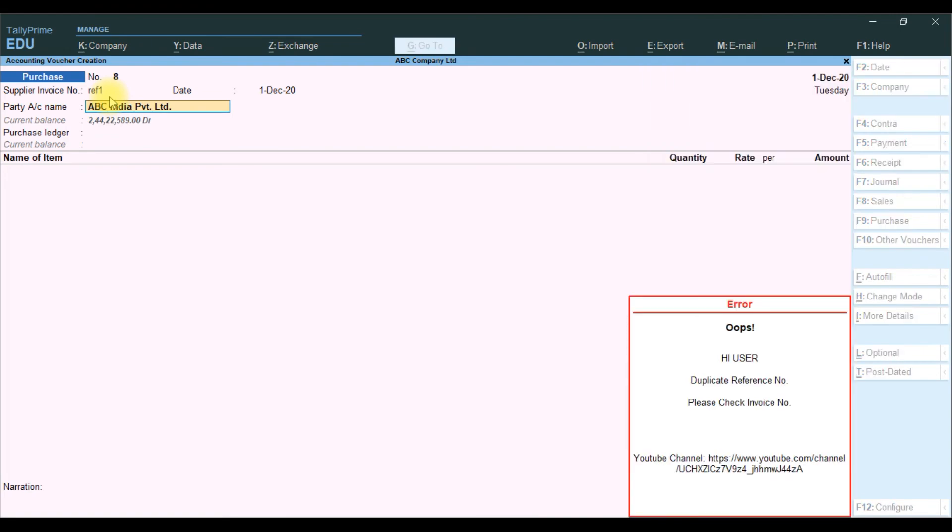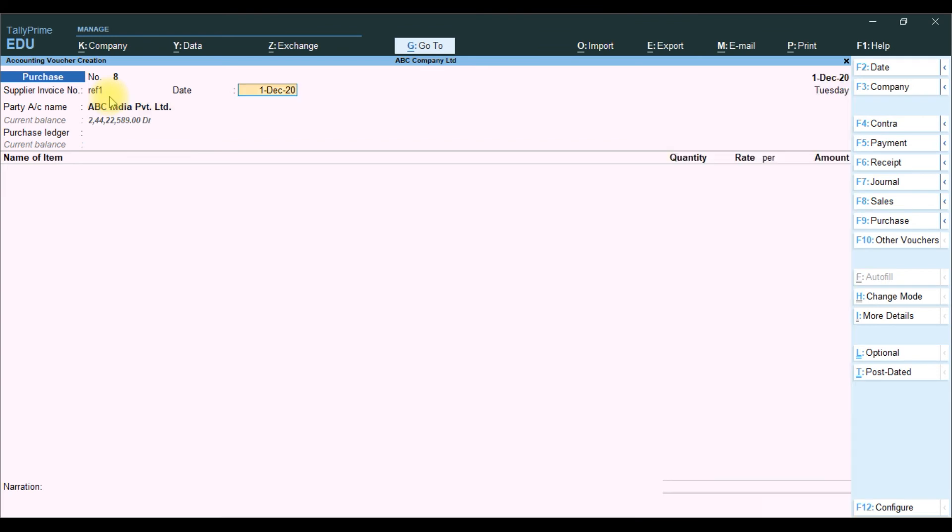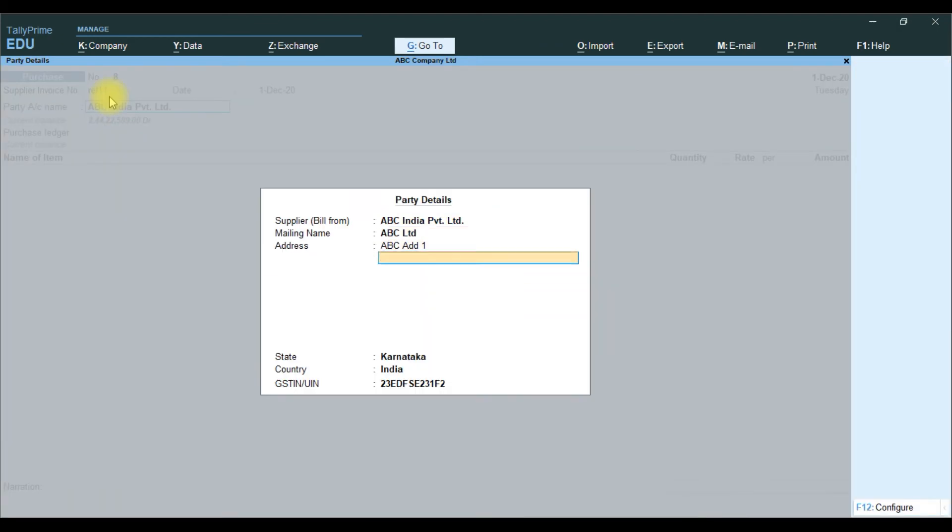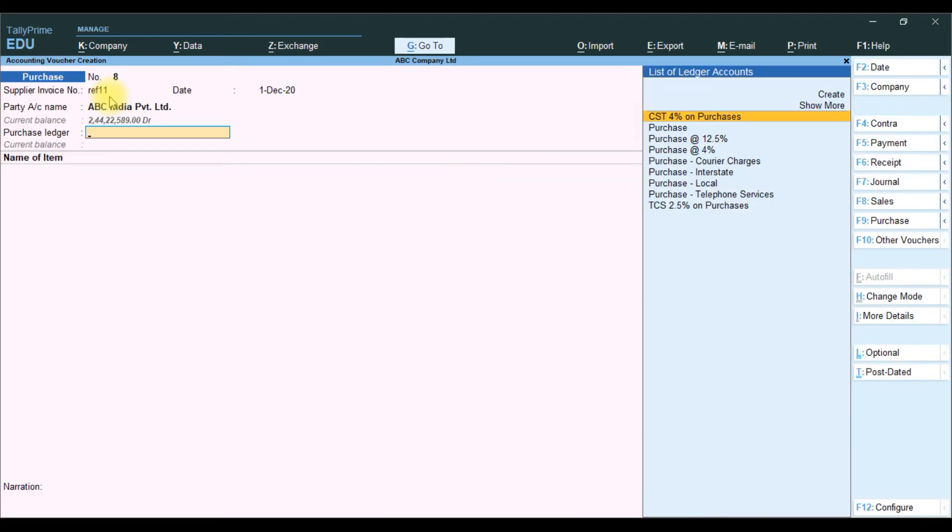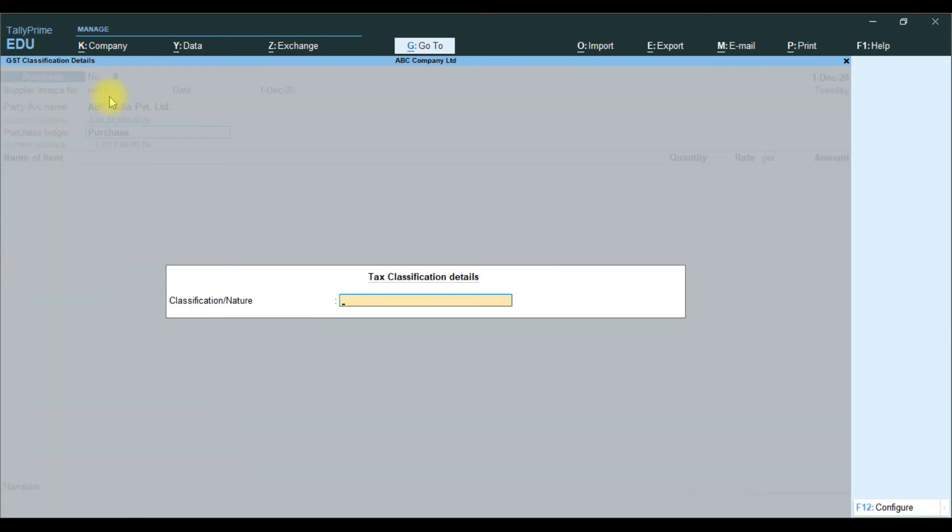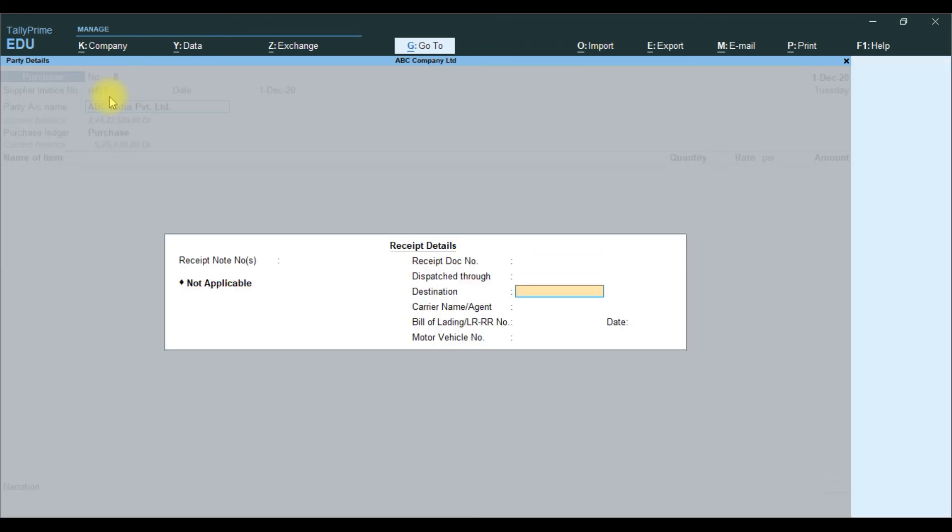It will show the error message, you need to change the reference name, reference number. If you change the reference number then only it will accept, otherwise error message it will show.